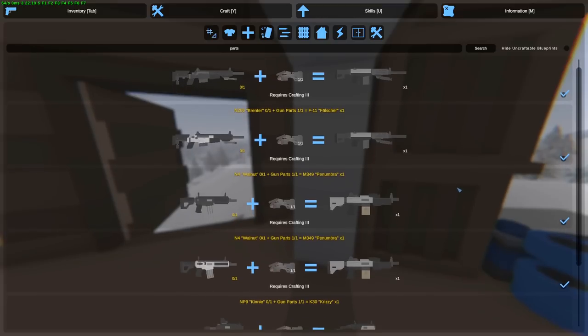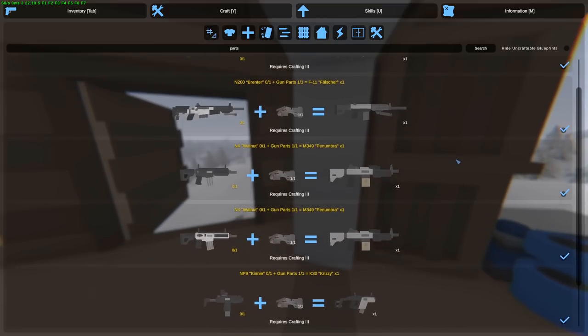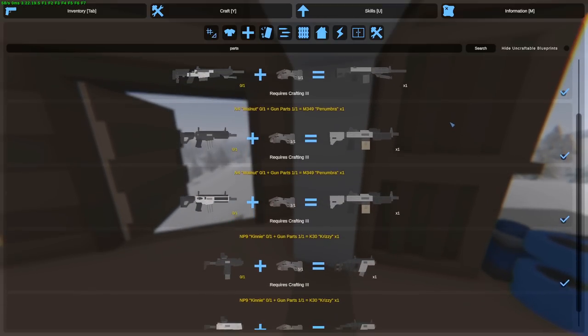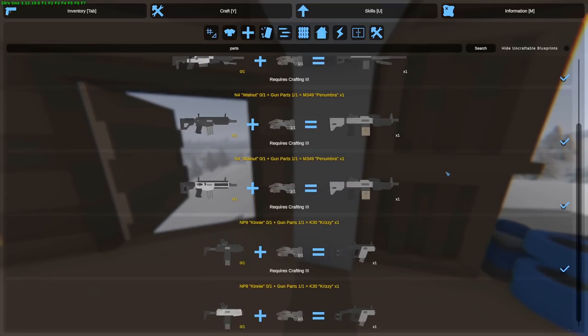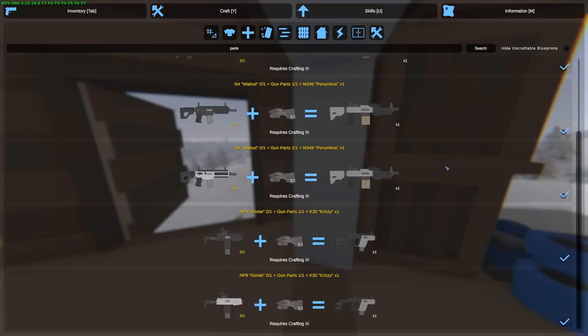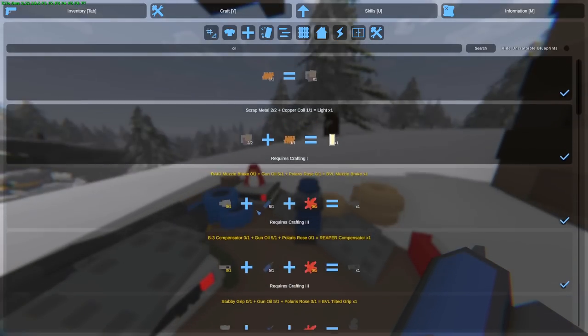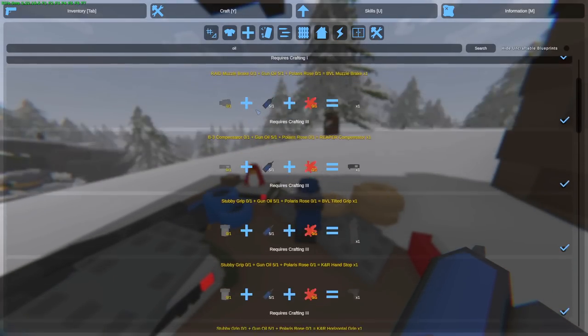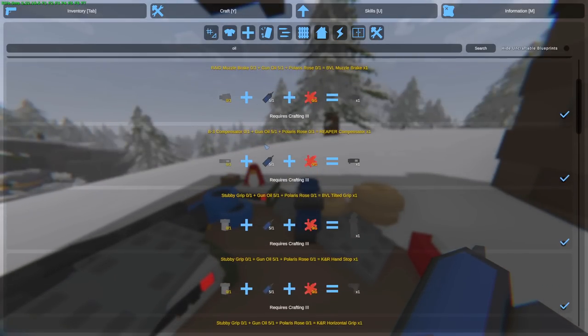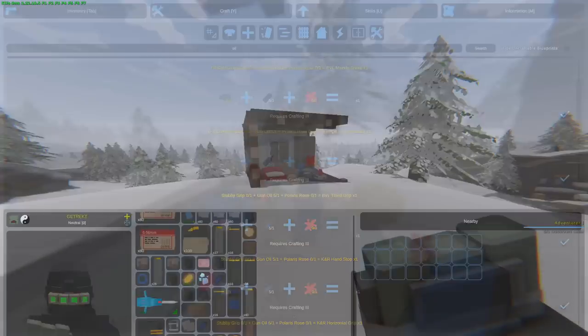With gun parts, you can upgrade certain weapons such as from a Kinney to a Krizi, which gives more damage, or from a Walnut to a Penumbra. With gun oil, you can upgrade attachments, and they are extremely helpful.